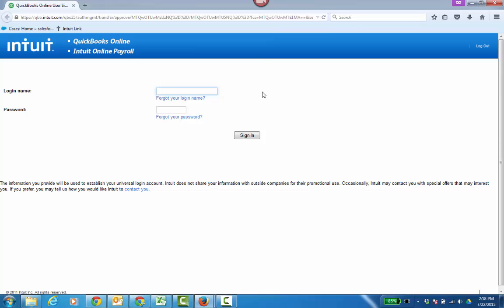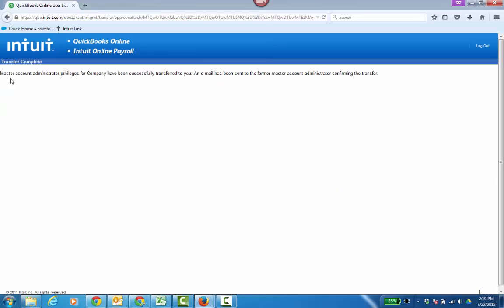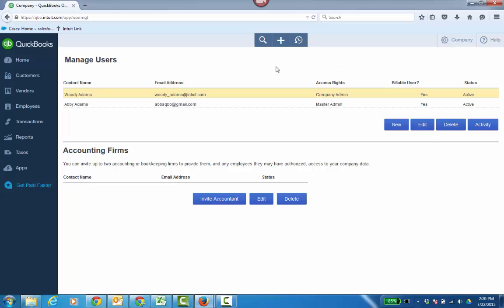Currently, at the time of this video, transferring the master admin does take you back through the old classic view of QBO, which is kind of nostalgic for those of you that remember. So now Abby signs in, and she wants to get this message: "Master account administrator privileges for this company have been successfully transferred to you. An email has been sent to the former master admin confirming the transfer."